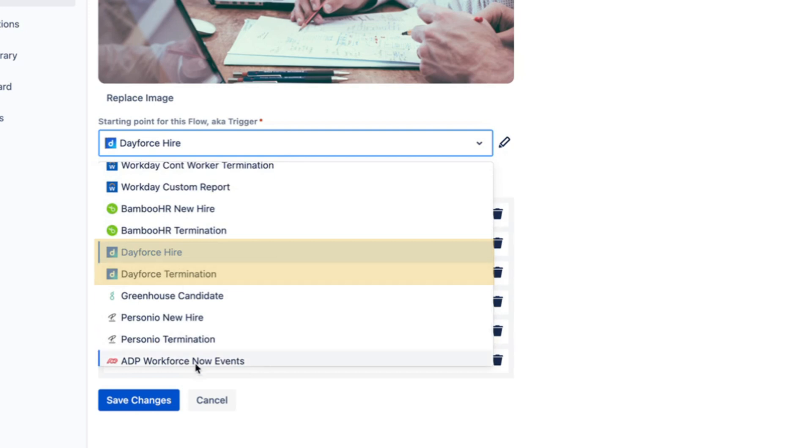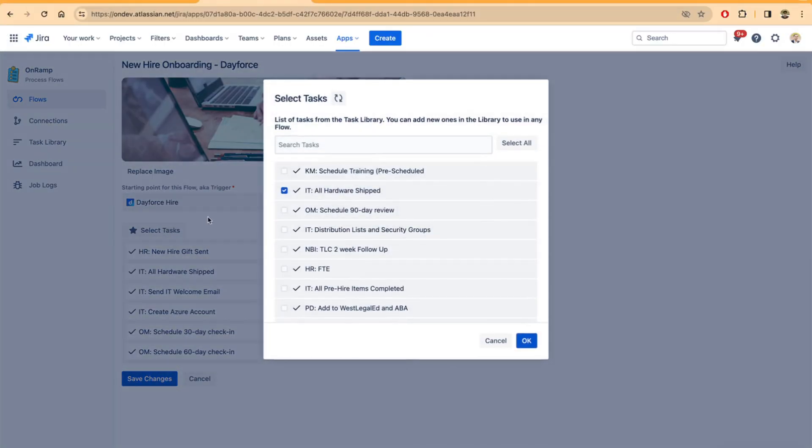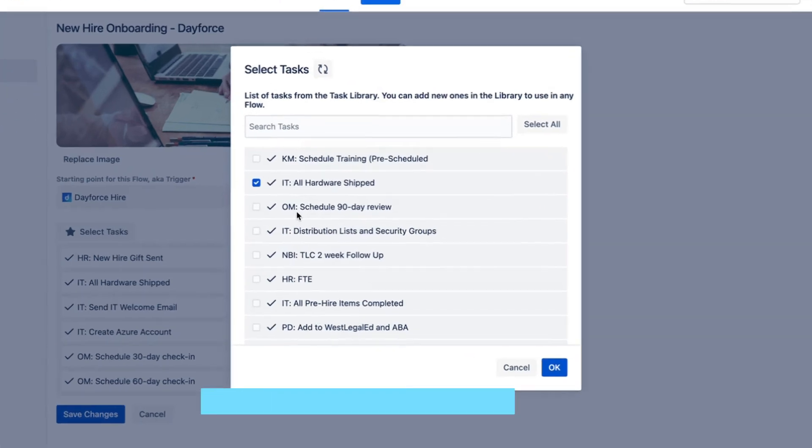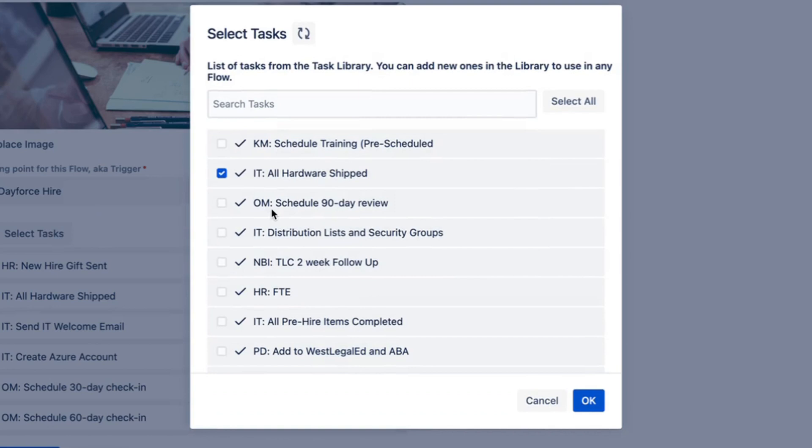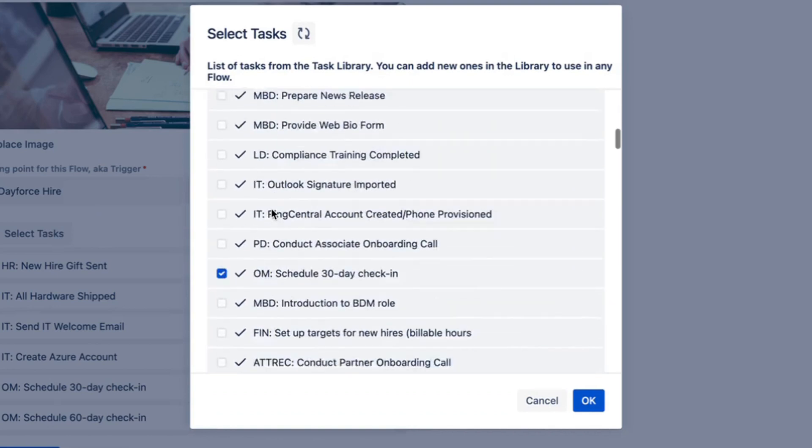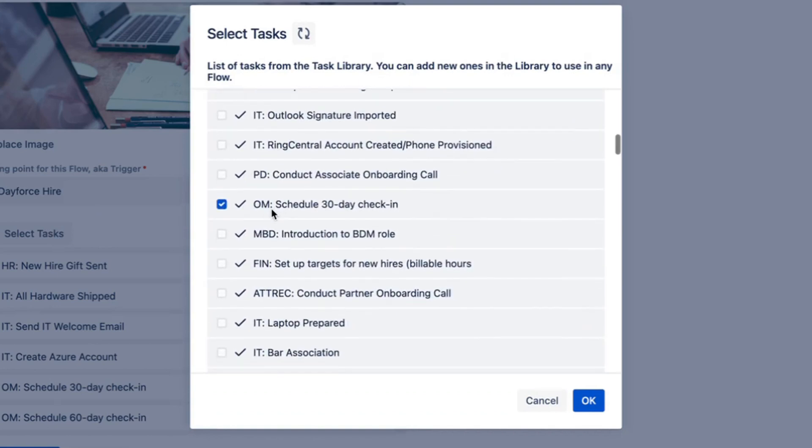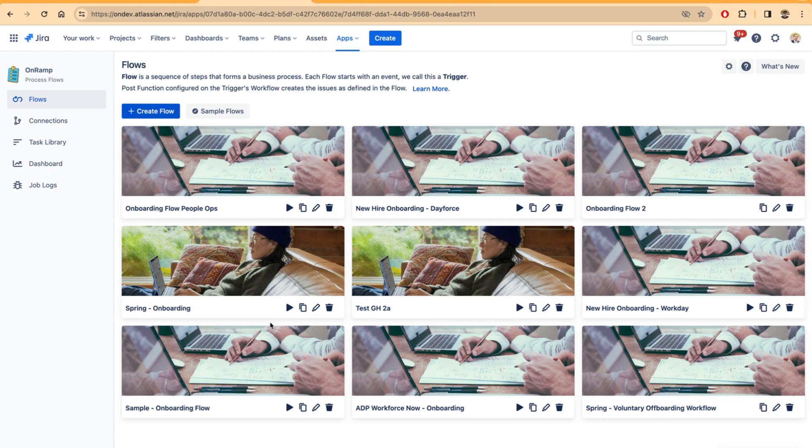Once the trigger is configured, you can then add all your onboarding or offboarding tasks. This is a list of tasks that are available - it's completely configurable and customizable. Once you select and configure the tasks, you can run it on a scheduled basis. The scheduler is built into our application, but for this demo I'm going to manually trigger this particular flow.